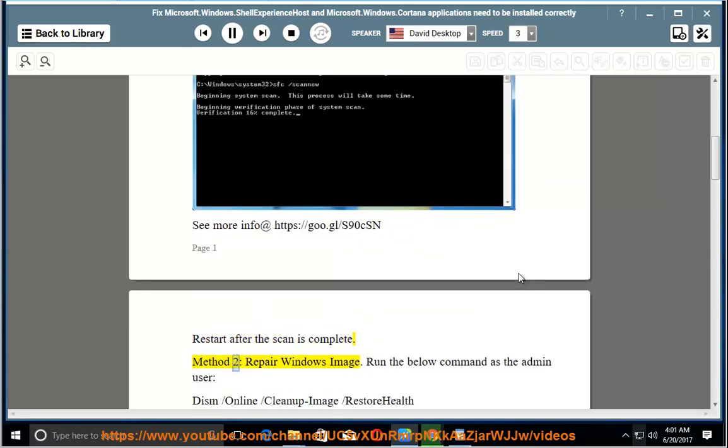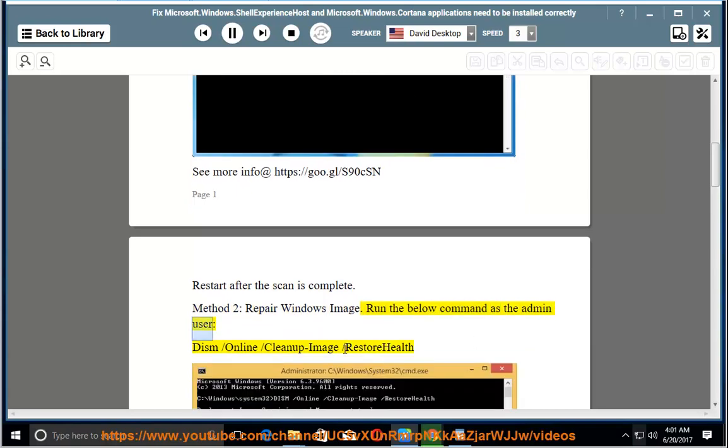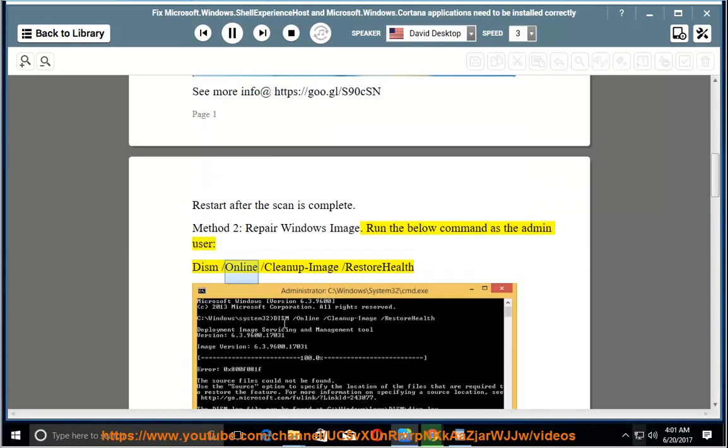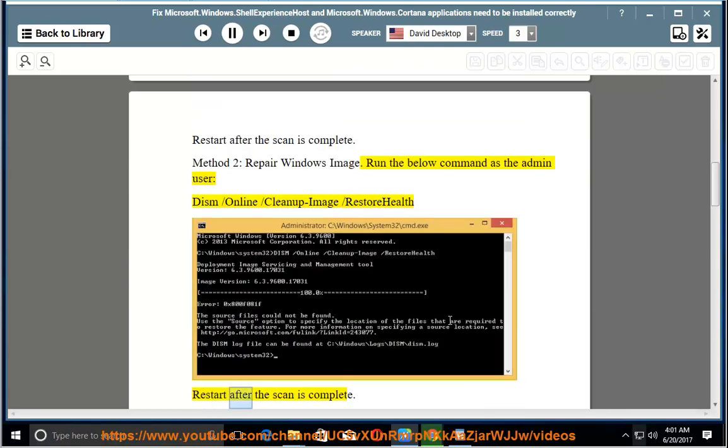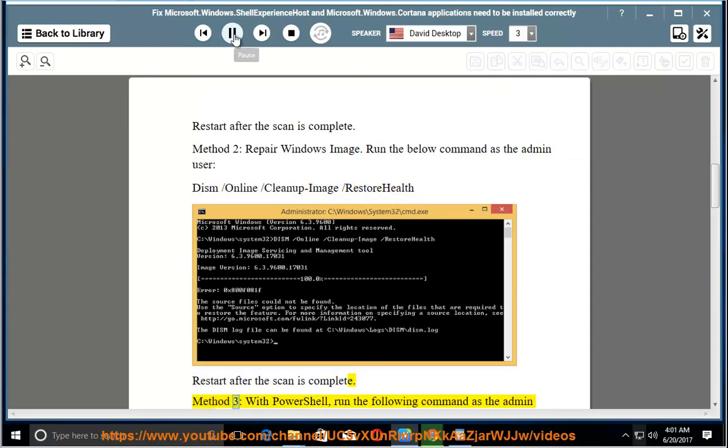Method 2: Repair Windows Image. Run the below command as the admin user: DISM /Online /Cleanup-Image /RestoreHealth. Restart after the scan is complete.